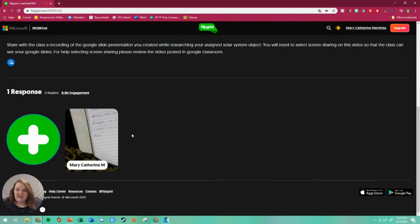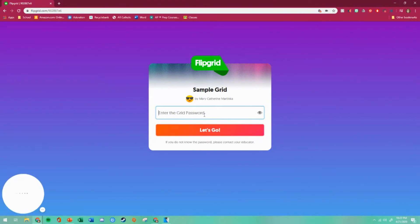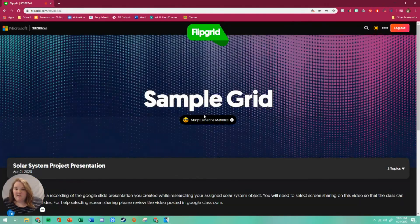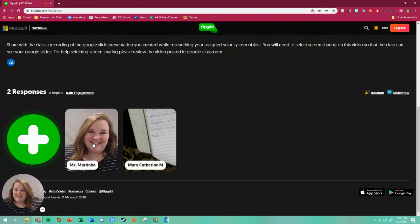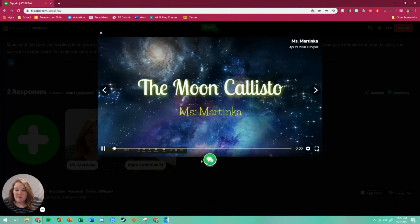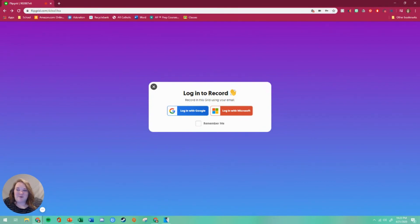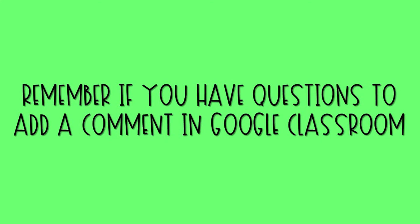Your presentation is submitted. You may not see your video right away — that's okay. But when you refresh, your video will be there and you can watch it. You can click on the little button and add comments, but you have to be logged in to add those comments. And that is how you present your Google Slide presentation through Flipgrid.